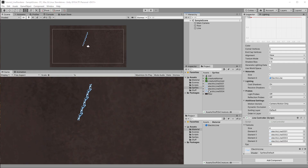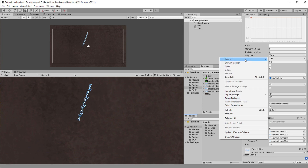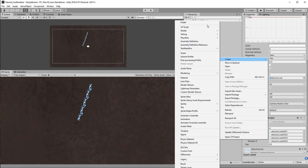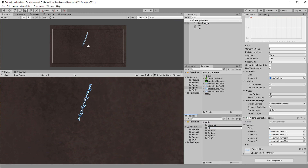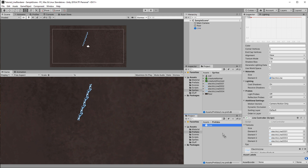The line renderer can only draw a line from point to point, but it can draw multiple lines from one point. So for every creature we need a new line renderer, and since an object can only have one Line Renderer component, we need a new object for each line. Take the line renderer game object already in the scene and drag it into the assets folder to turn it into a prefab.